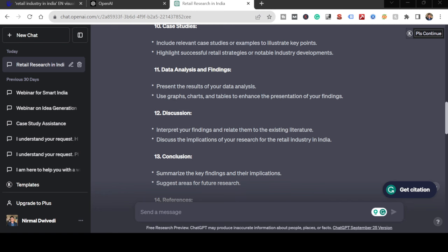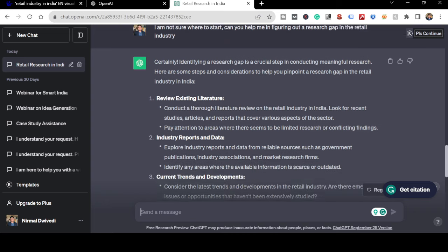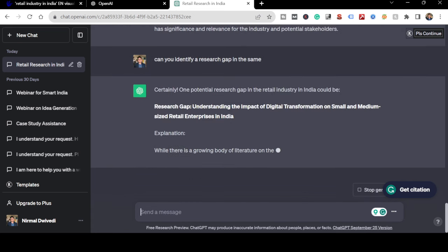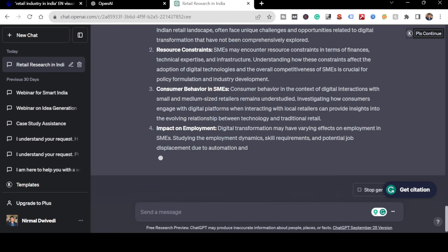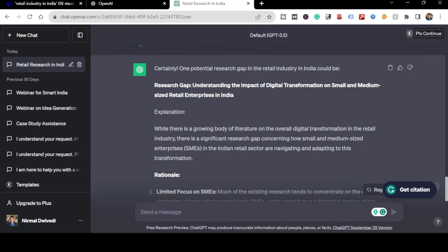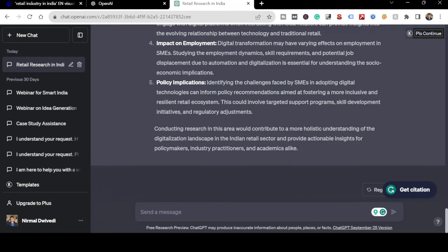It did give me something. Now I'll give it another prompt: 'Can you identify a research gap?' There are certain research gaps that it has identified. I'll choose one: 'Understanding the impact of digital transformation on small and medium-sized retail enterprises in India.' It's giving a proper explanation and this looks perfect.